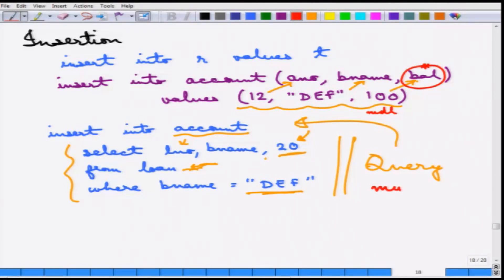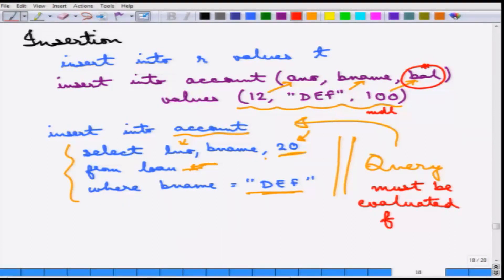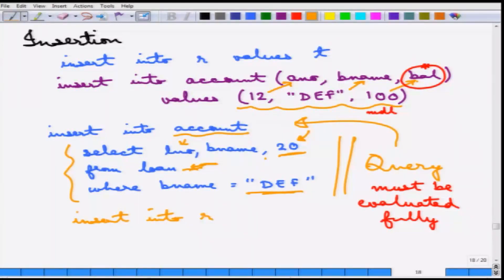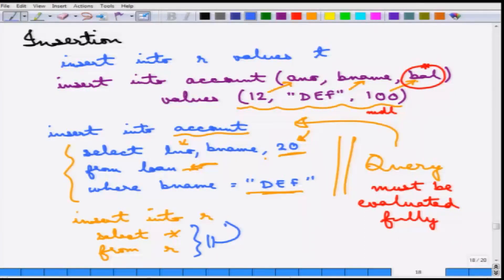The query must be evaluated fully before insertion starts, as otherwise infinite insertions can happen. A simple example: suppose you want to duplicate a relation, you can write INSERT INTO R SELECT * FROM R. If the query is not evaluated first, infinite insertions would occur. Since it must be evaluated first, all results are inserted at once, which essentially duplicates the tuples in the relation.